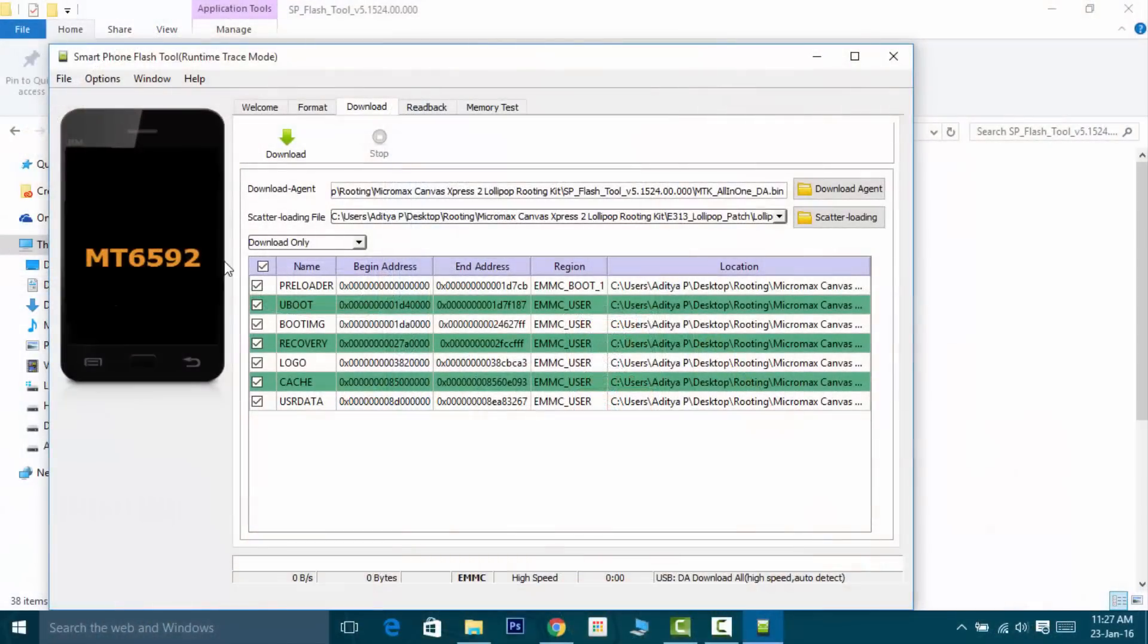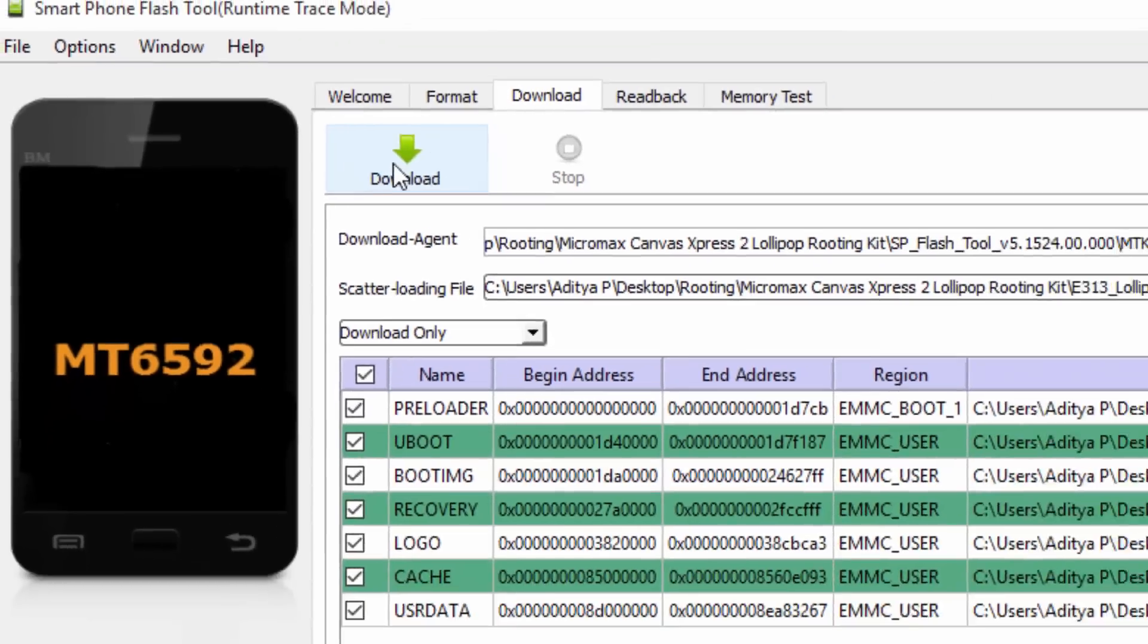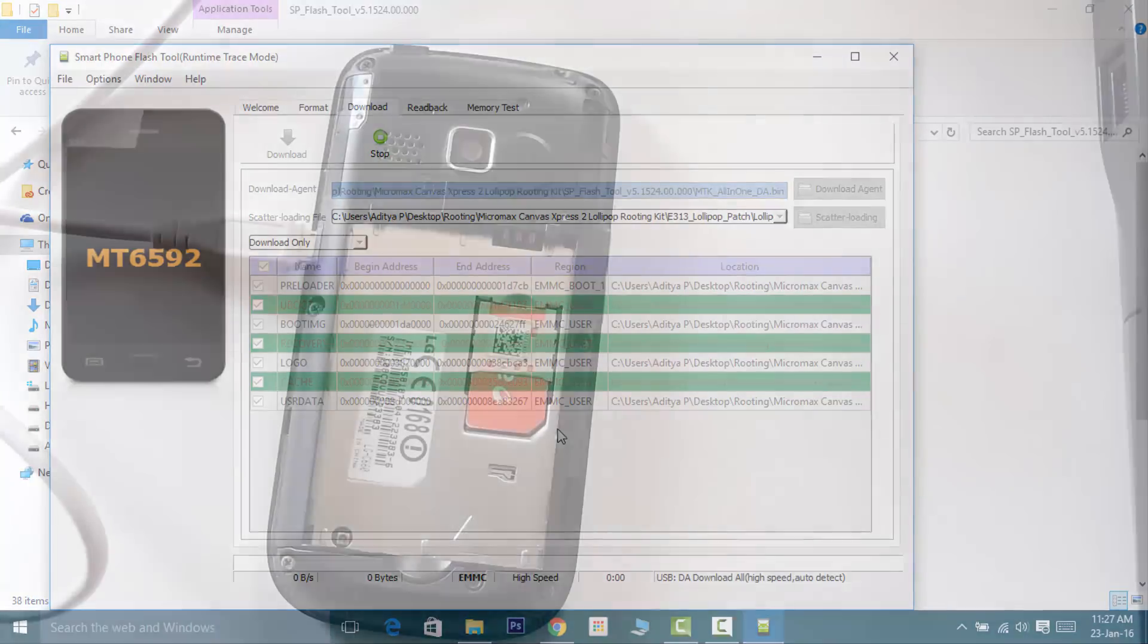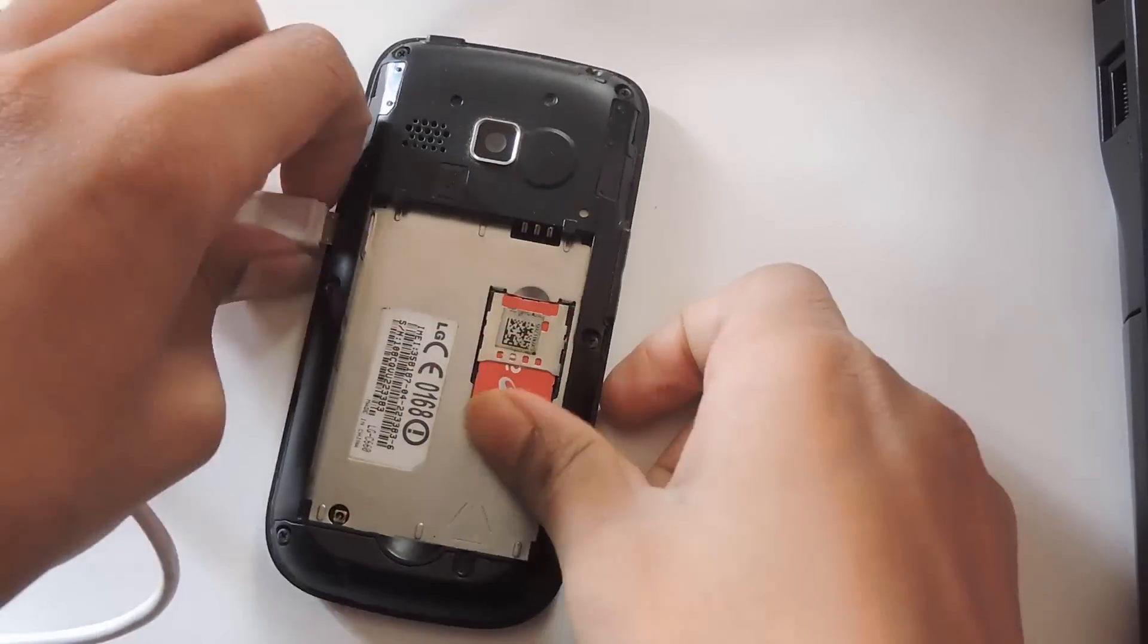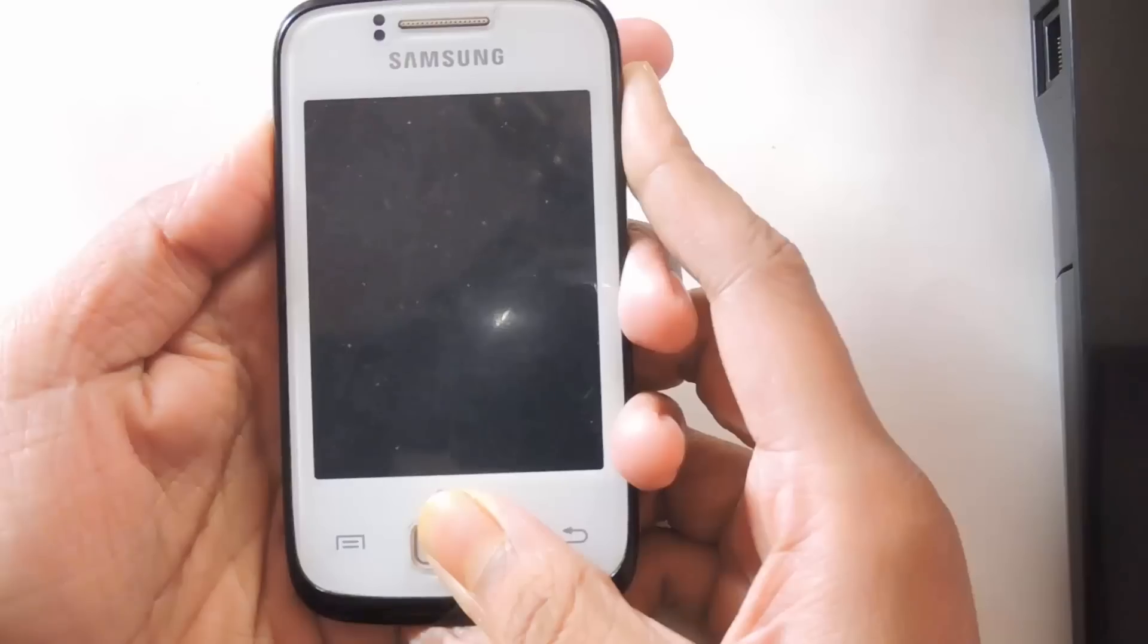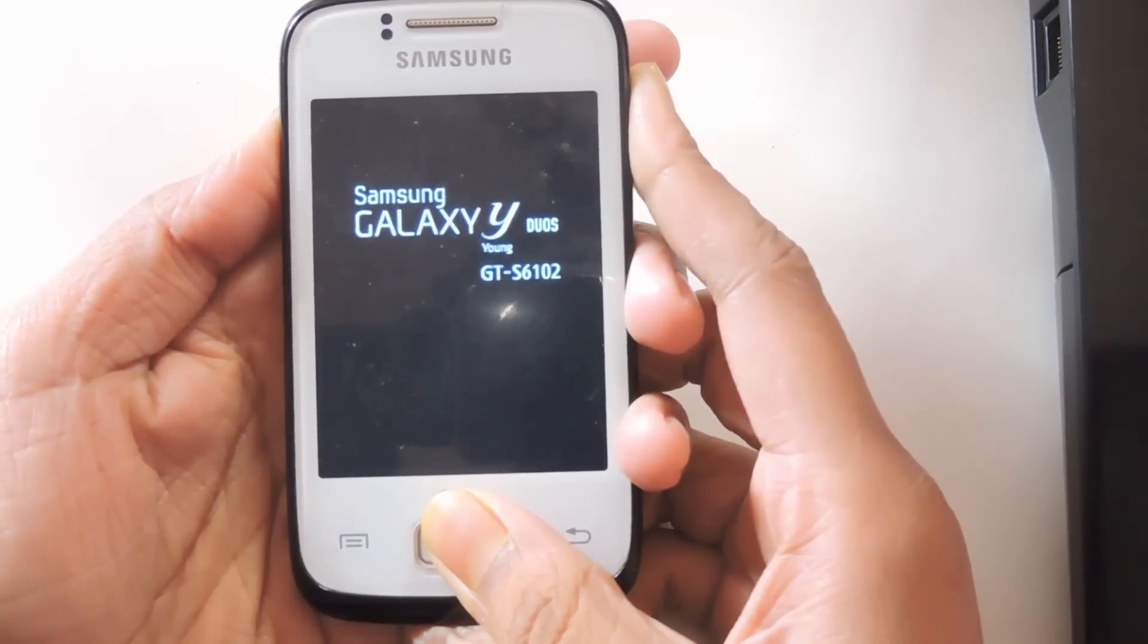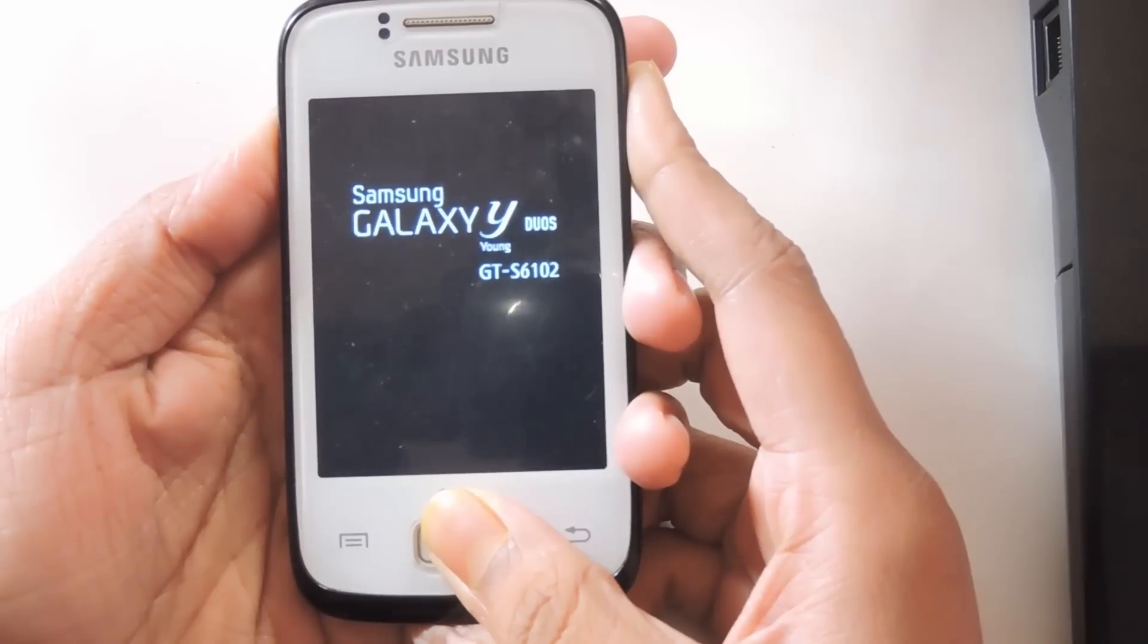Once your phone is connected to the PC successfully, click on the download button. Wait for a few seconds—it may take up to five minutes unless you have any driver issue. Once the download is done, remove the USB cable and hold the volume up key plus power key. Soon you will be greeted with the recovery mode.